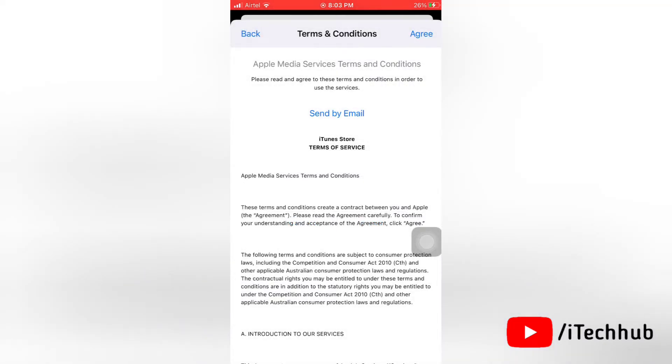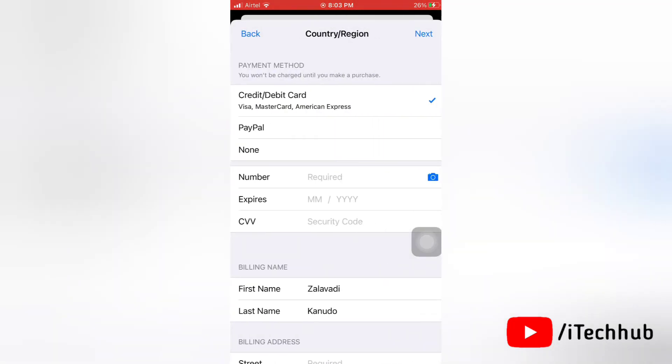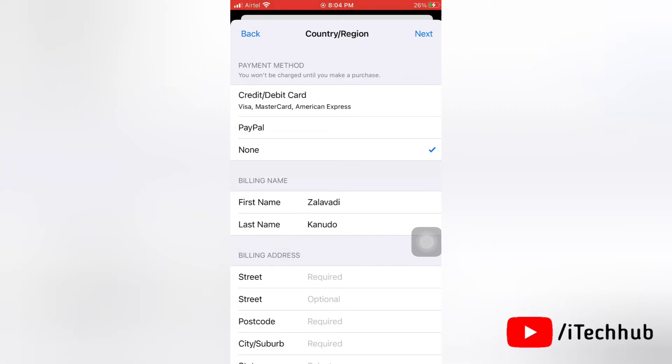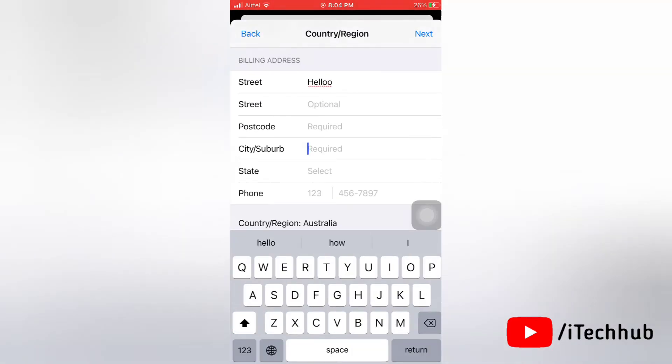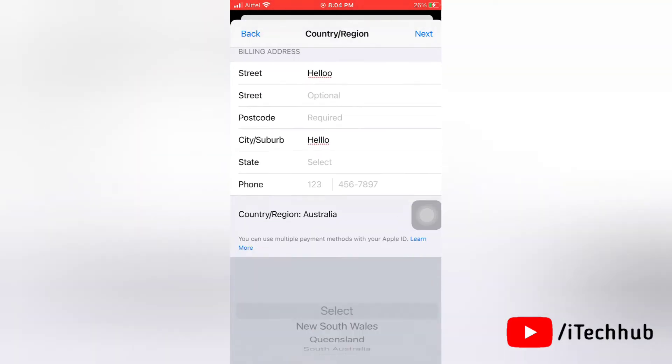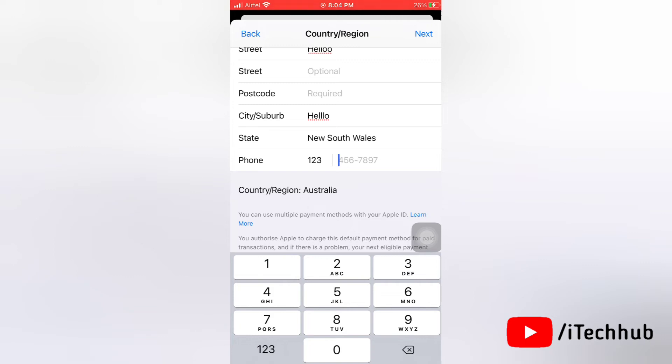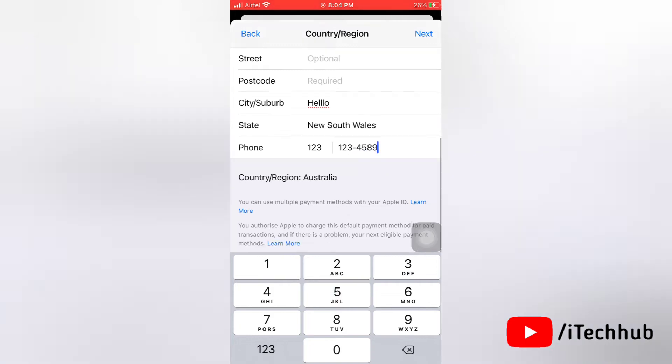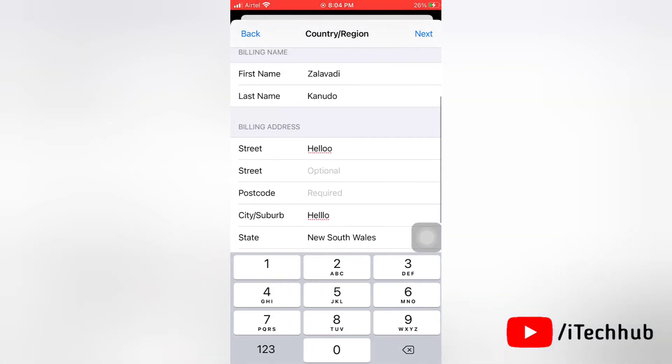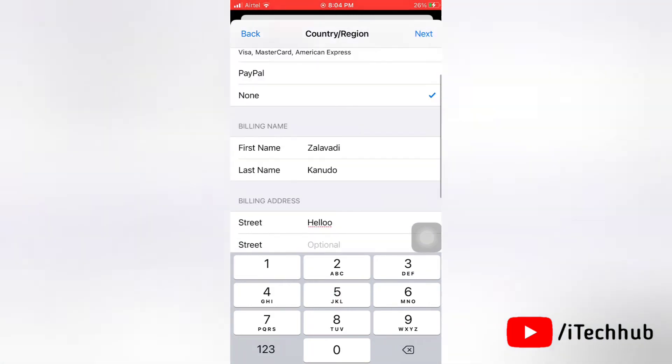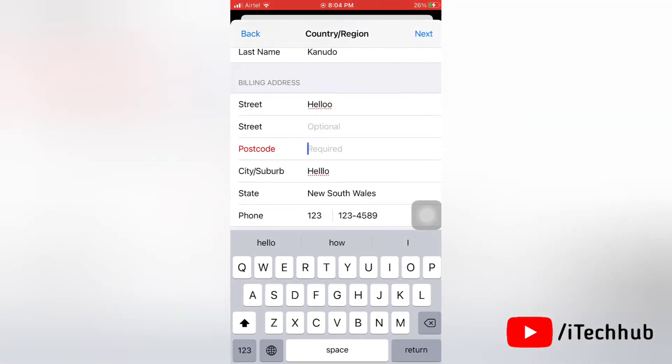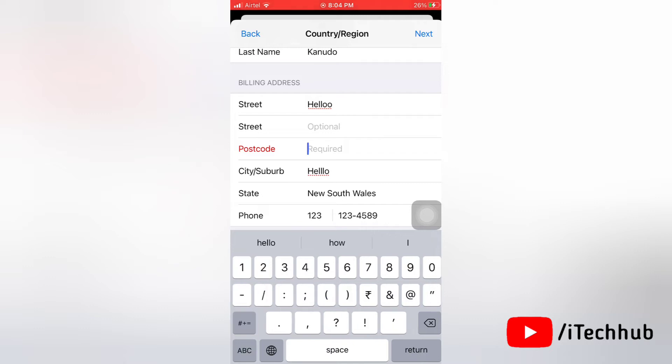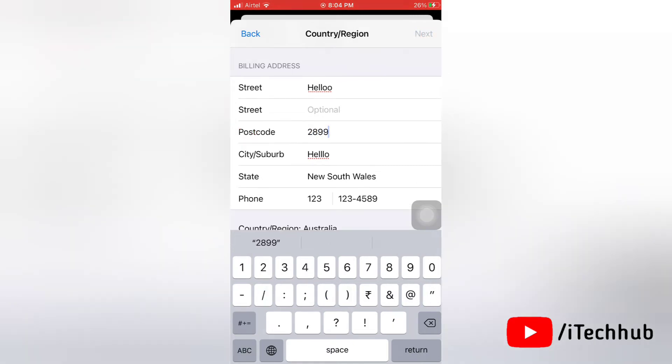Next here, you have to fill all the details. Make sure that you fill all the mandatory fields. After filling all the details, tap next.